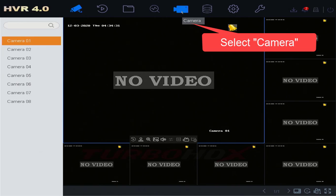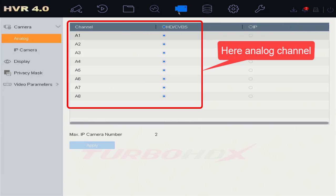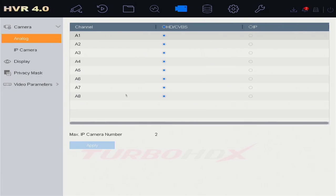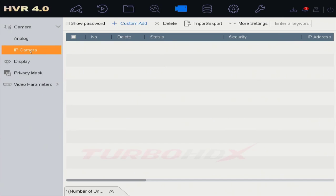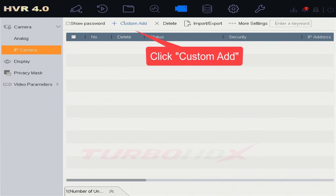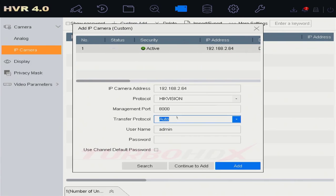Select the Camera. Select the IP Camera. Click Custom Add. New Firmware: Auto Search.